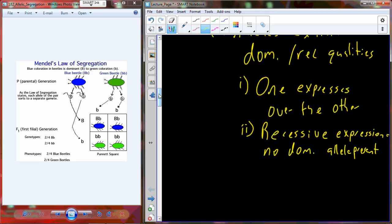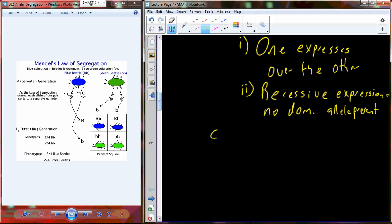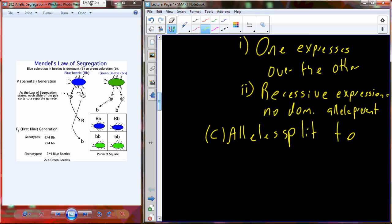So no dominant allele can be present for recessive expression. The implications of explanation three — that heritability factors exhibit a dominant-recessive relationship — are that the organism gets two alleles, one from each parent. The dominant allele present is always expressed, so to achieve recessive expression, we have to eliminate the dominant. The easiest way to explain all of this is that the alleles split to two different gametes in the process we now know as meiosis.